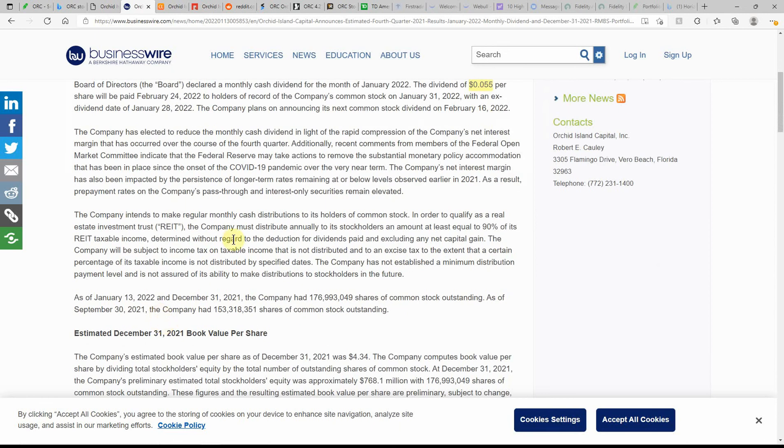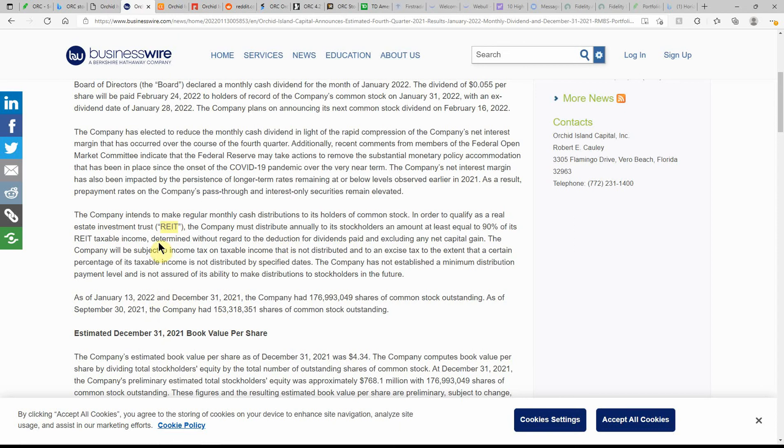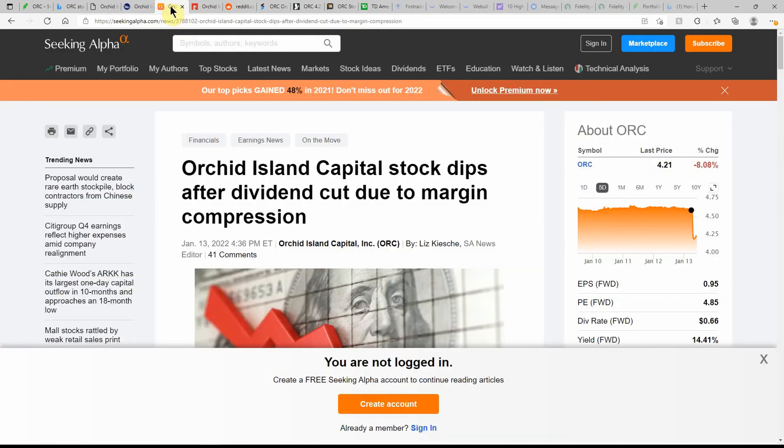Company intends to make regular monthly cash distributions to its holders of common stock in order to qualify as a Real Estate Investment Trust or REIT. Company must distribute annually to its stockholders an amount at least equal to 90 percent of its REIT taxable income. That's the nice thing about these REITs: they have to pay out such a high percentage and therefore you get those big payouts.